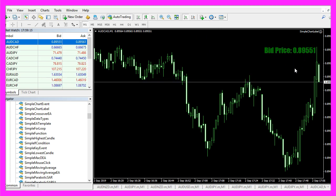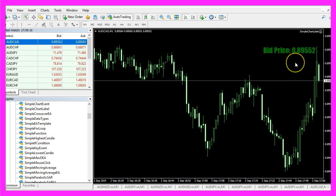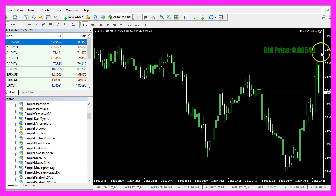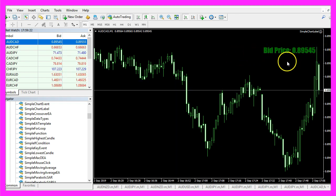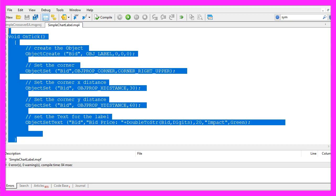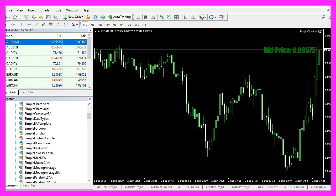So in this little video you have learned how to create a dynamic object label right on the chart and you have coded it yourself with a few lines of MQL4 code.